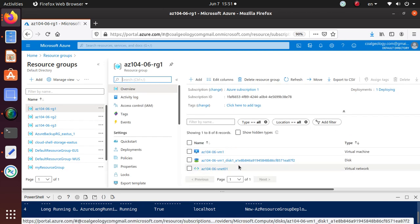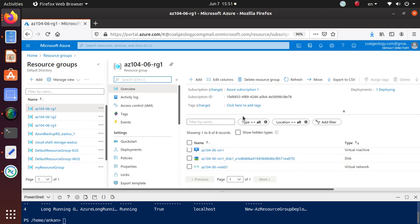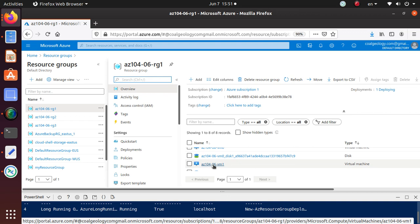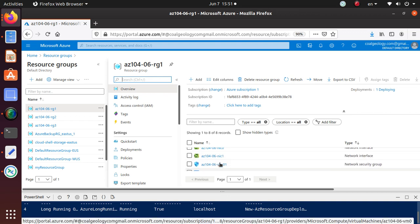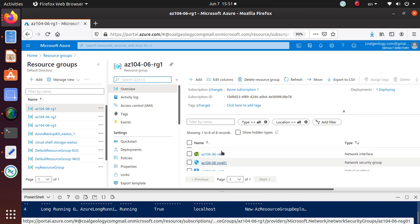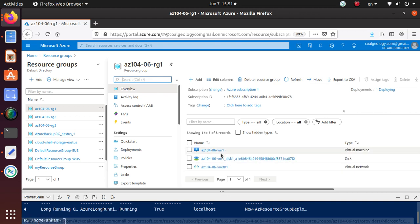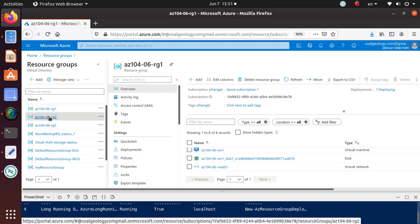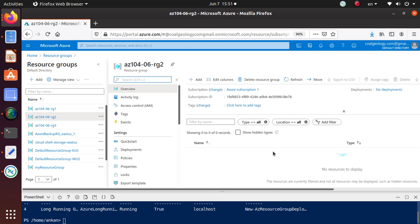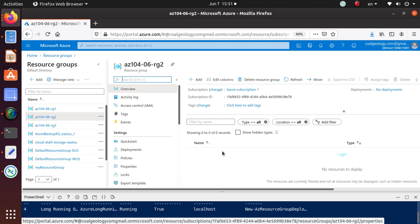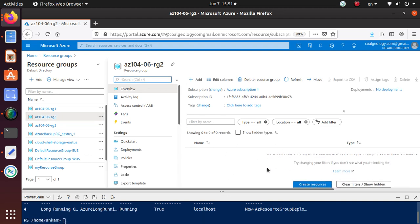This is the first one we created. Let me go in there. Looks like all the deployments are actually all done here. I have one virtual machine, two virtual machines, two NICs. That looks good.